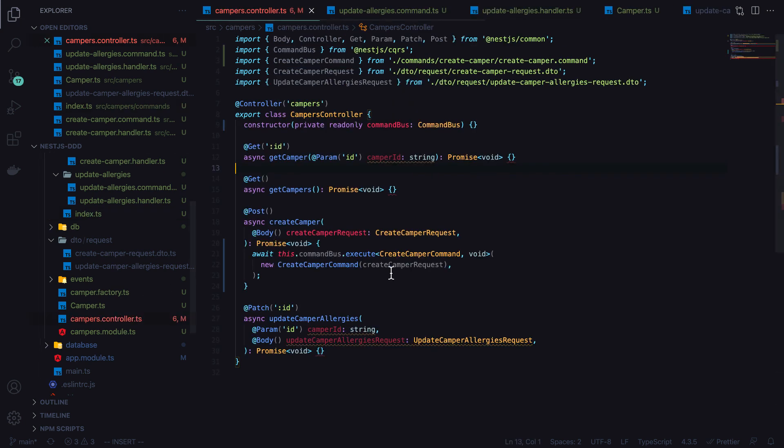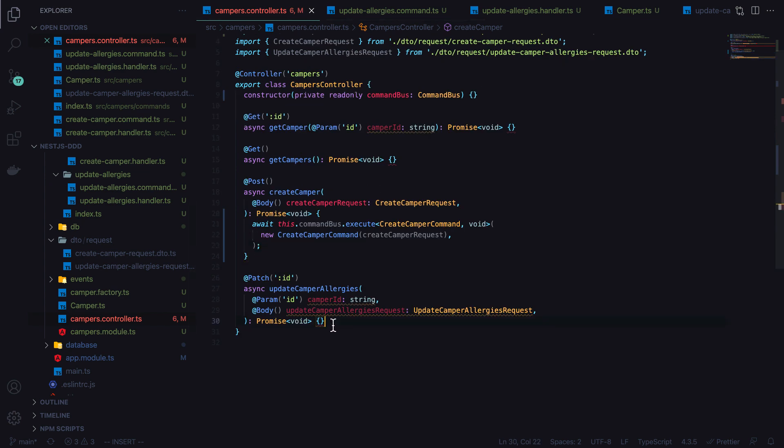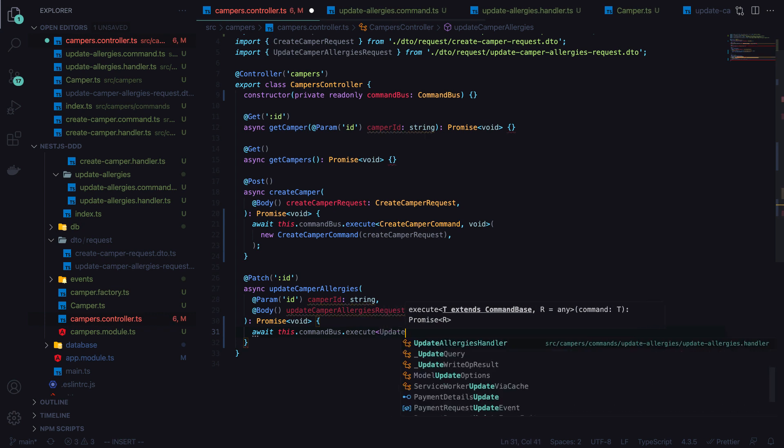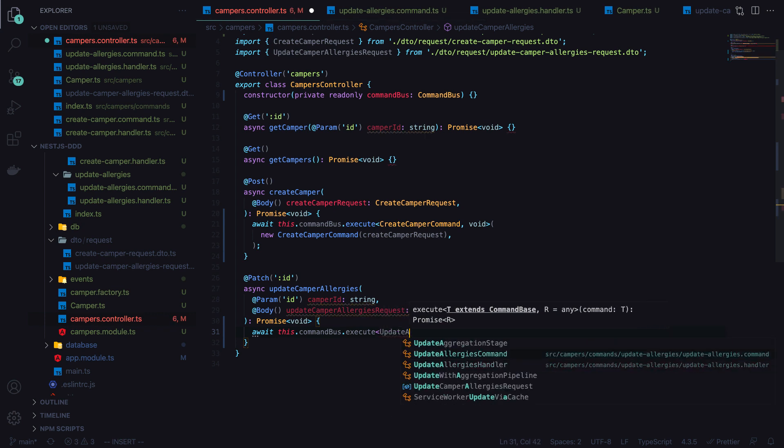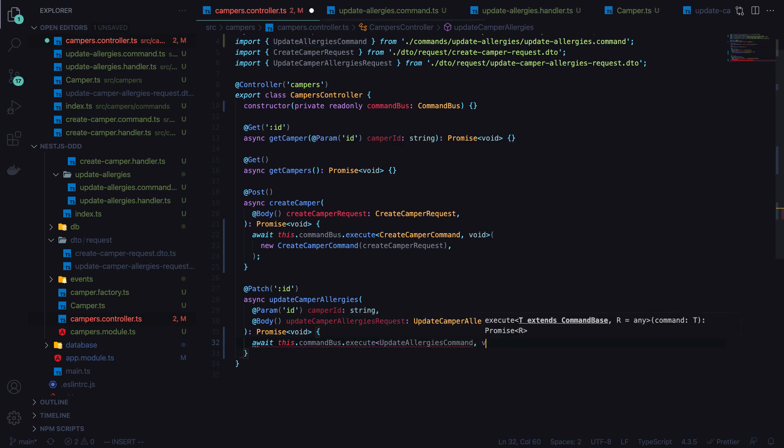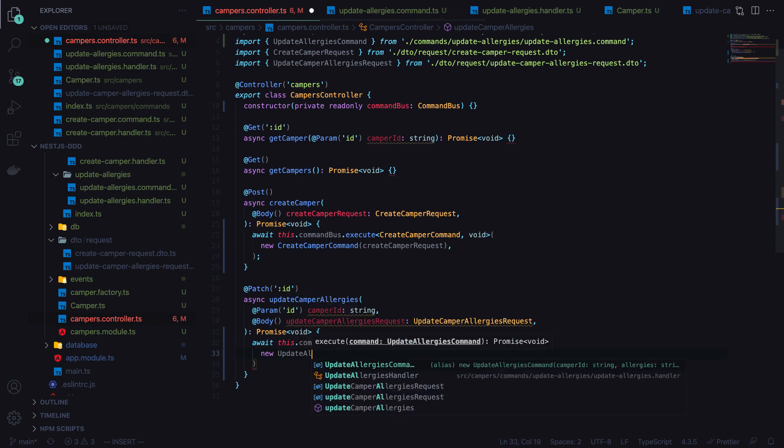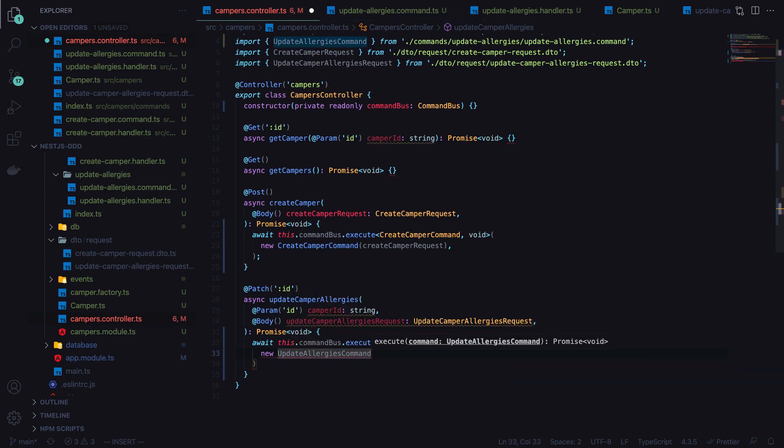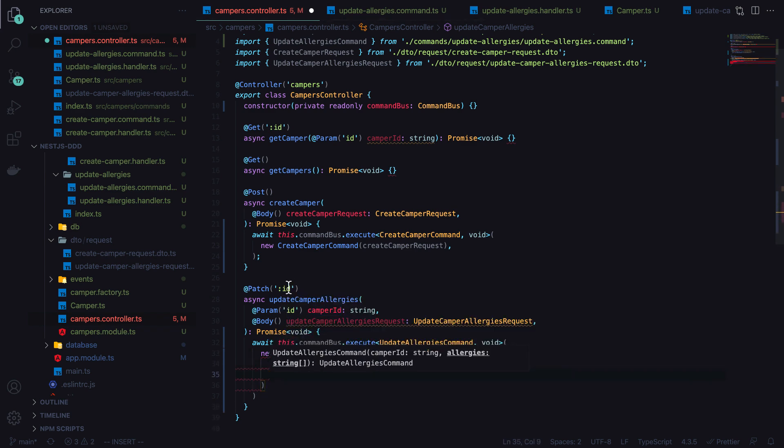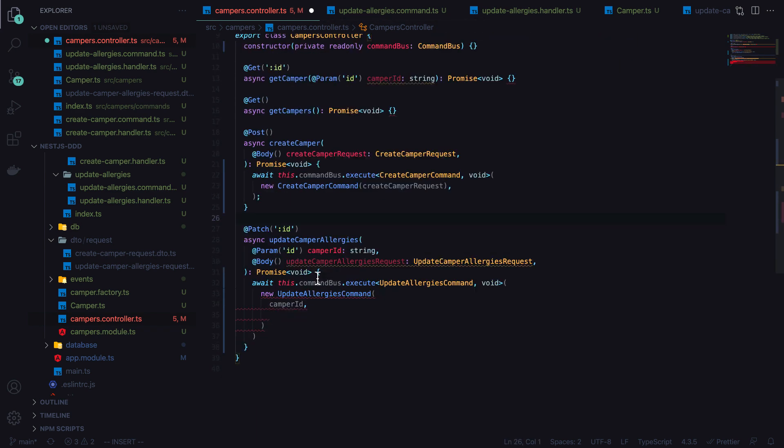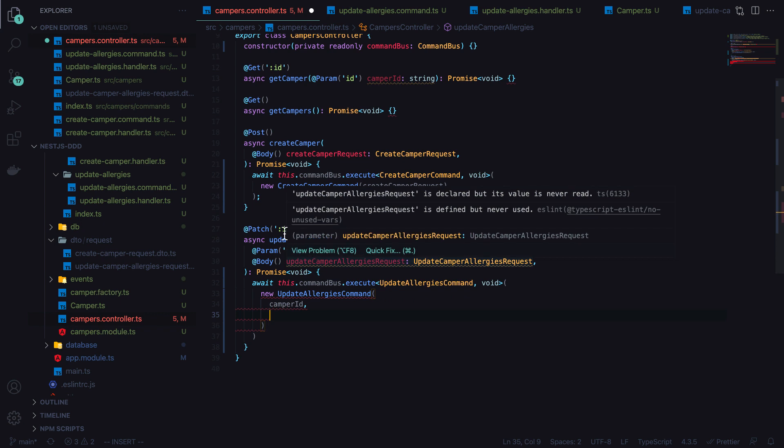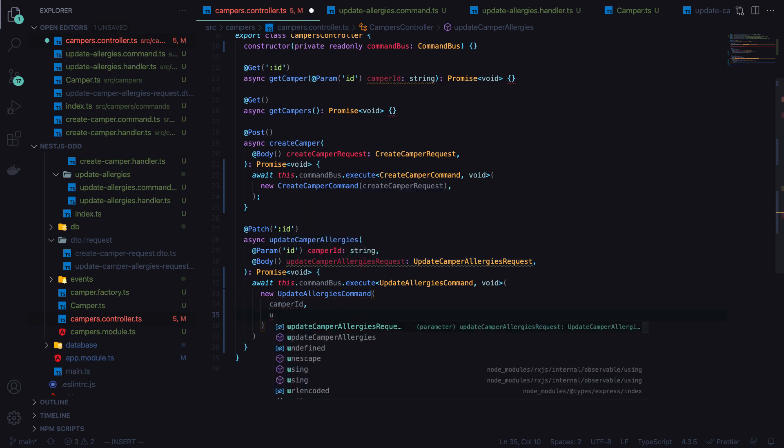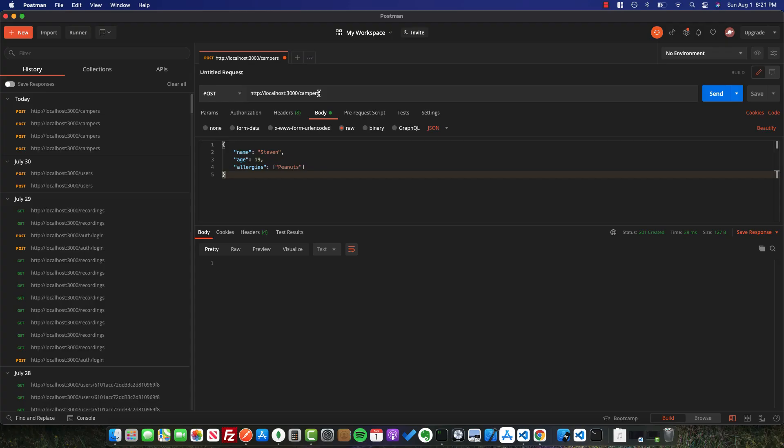We'll go ahead and add our handler to our array. Now back in our controller, we'll execute this dot command bus, pass in the update allergies command. Pass in new update allergies command. We're going to pass in the camper ID, which we get as a query parameter or URL parameter. And then we'll pass in the update allergies request dot allergies.